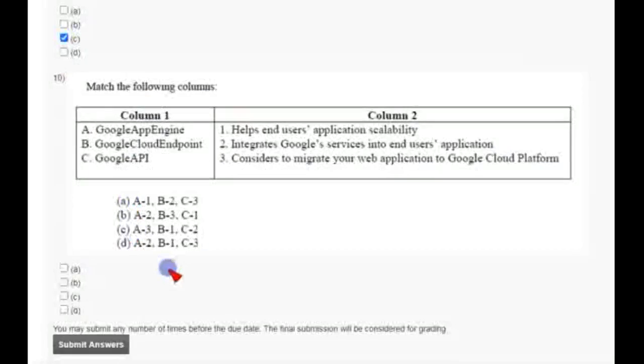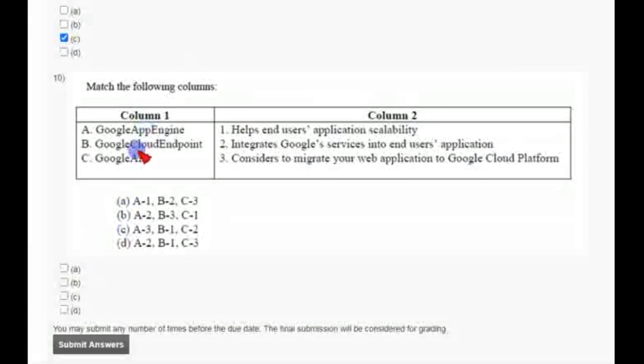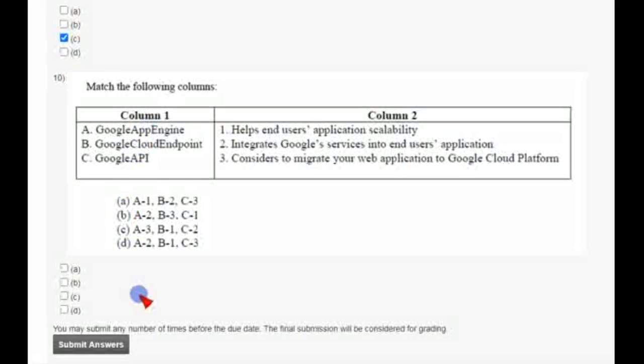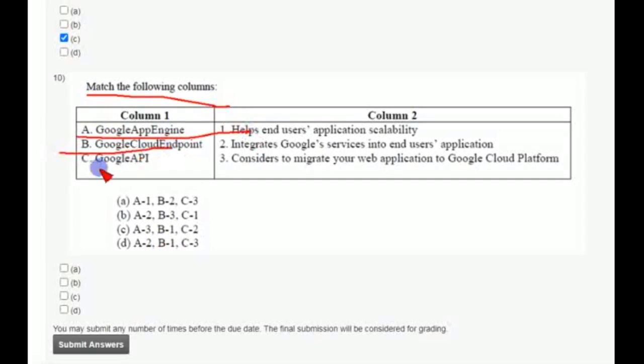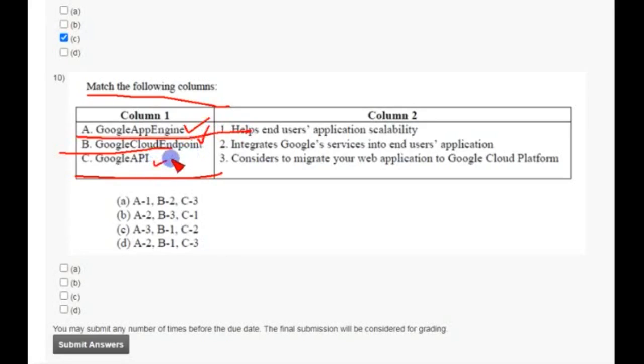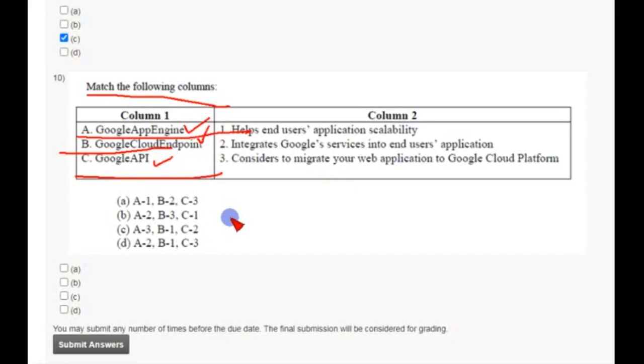And coming to 10th and the final question of this week. The question is simple, match the following columns. They have given ABC and three type of Google services: Google App Engine, Google Cloud Endpoint, and also Google API. So friends, you have to match the correct characteristics or correct functions they belong to.